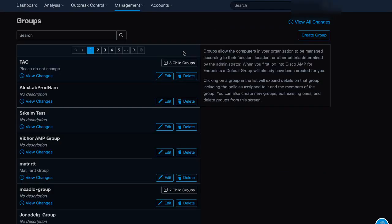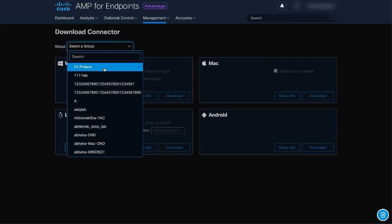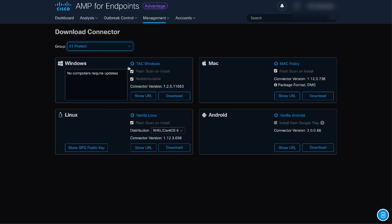To download the connector, navigate to Management and then Download Connector. Select your group. On Mac Box, click Download.